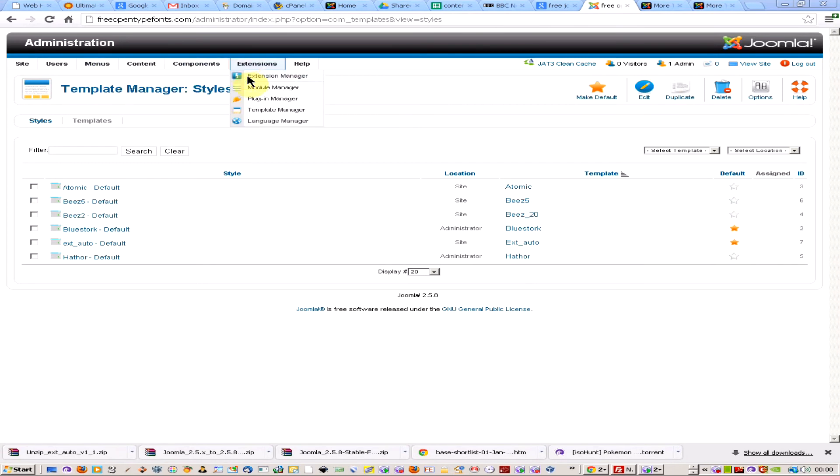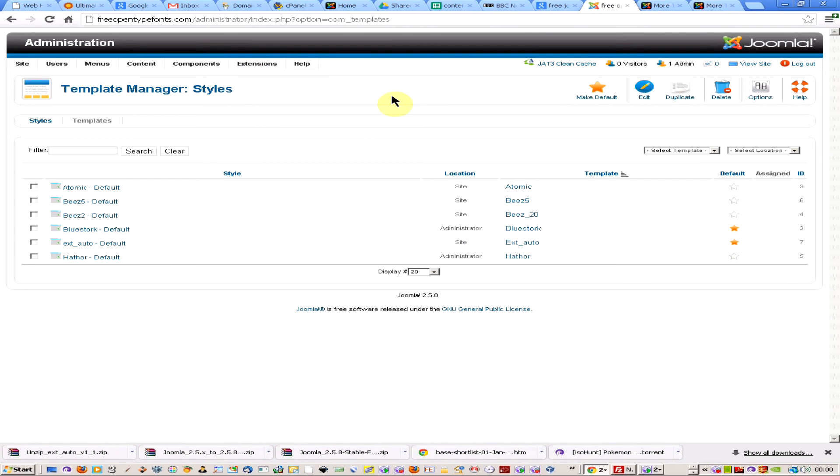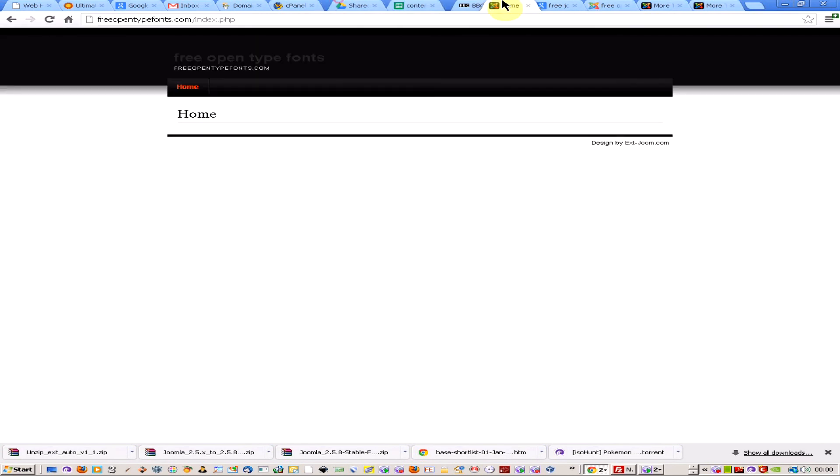It's quite simple. Once you've logged into Joomla, if you come up to your extensions menu and just click on the template folder, that brings you up a set of templates.